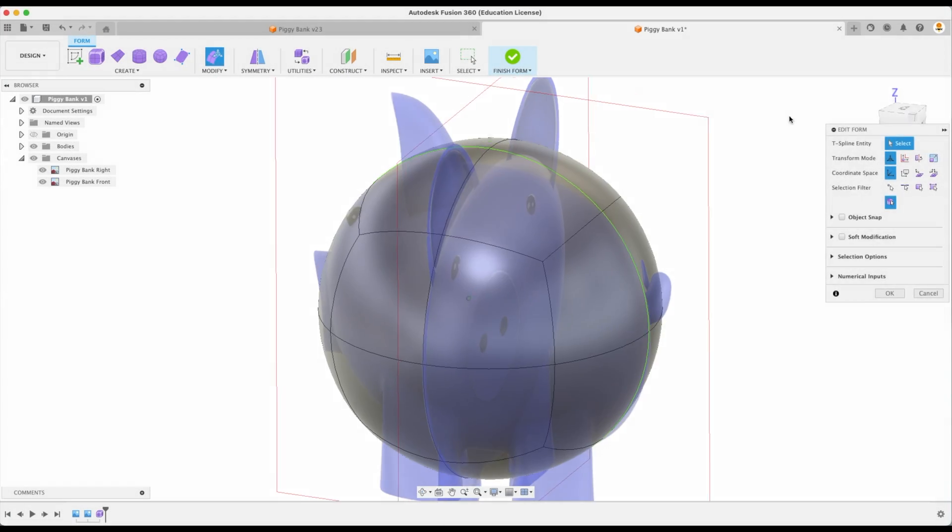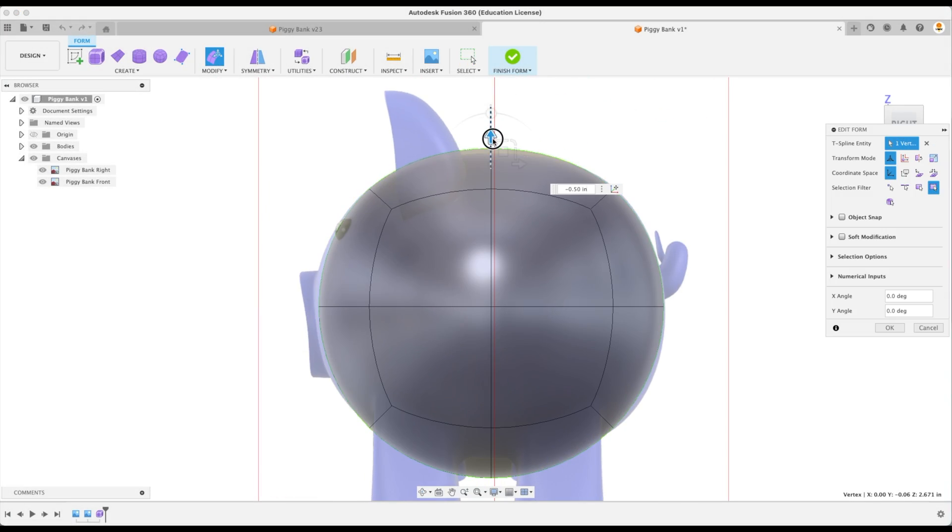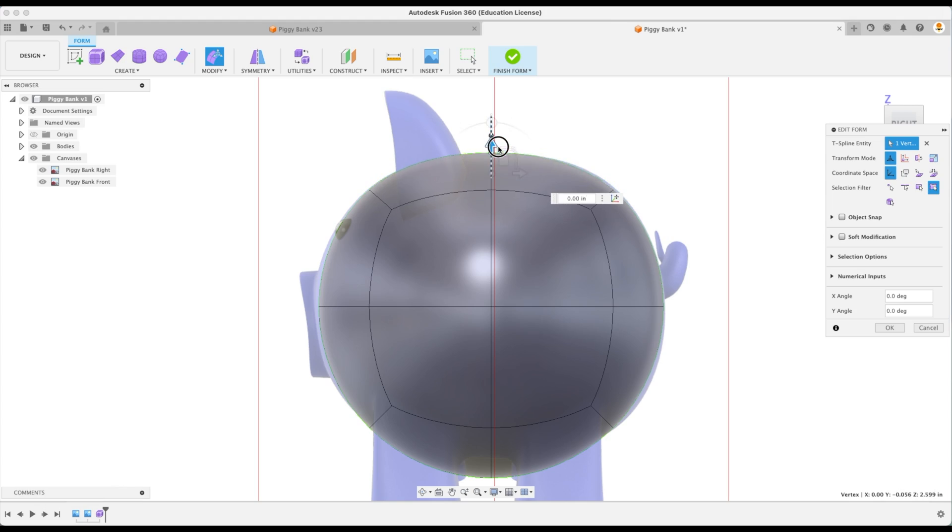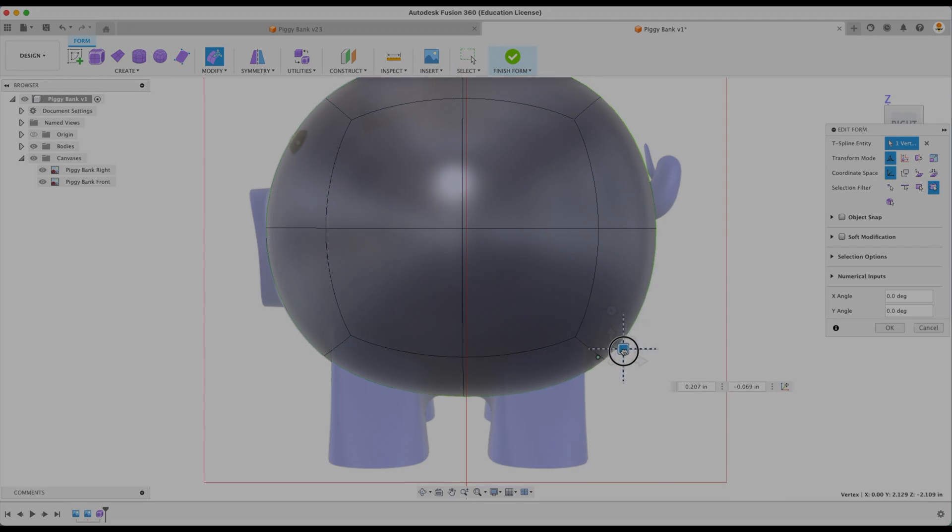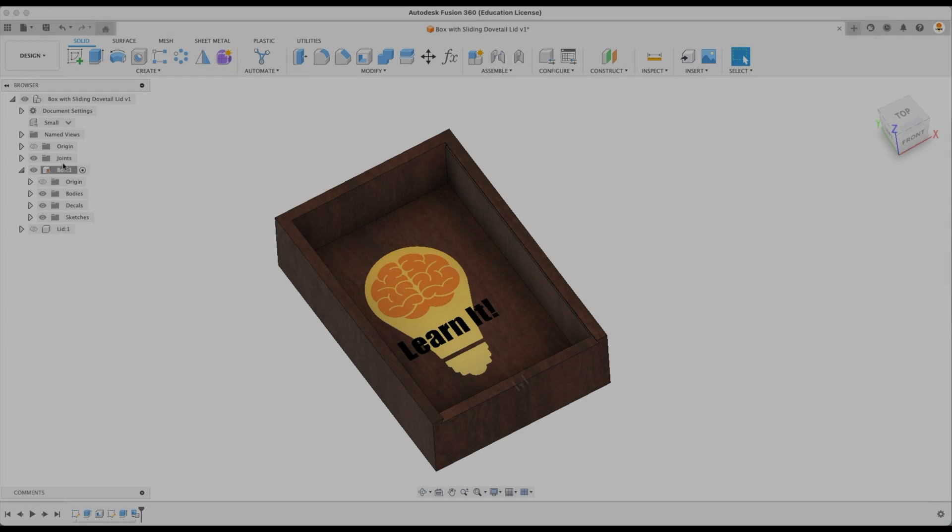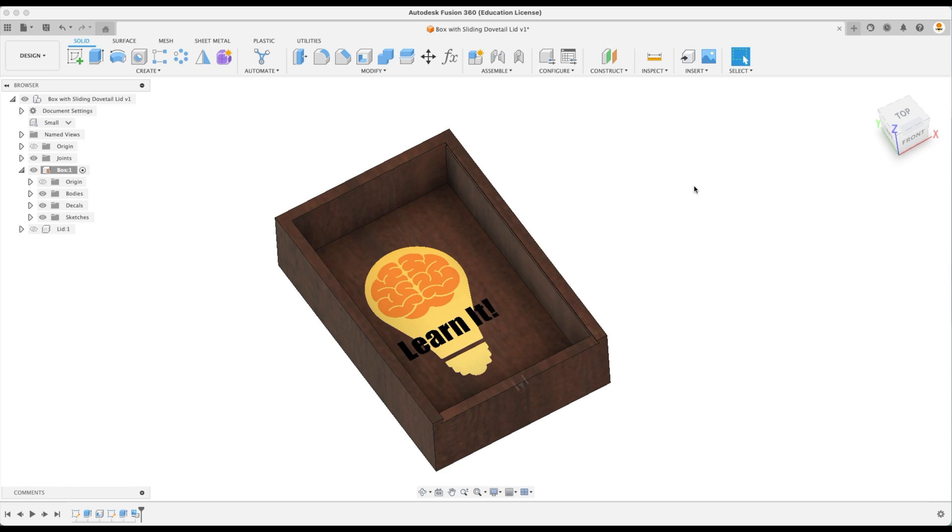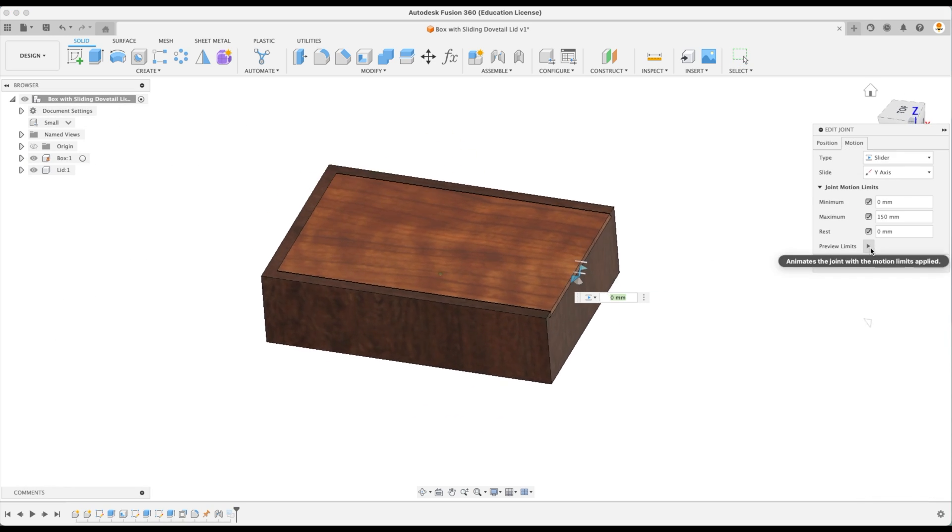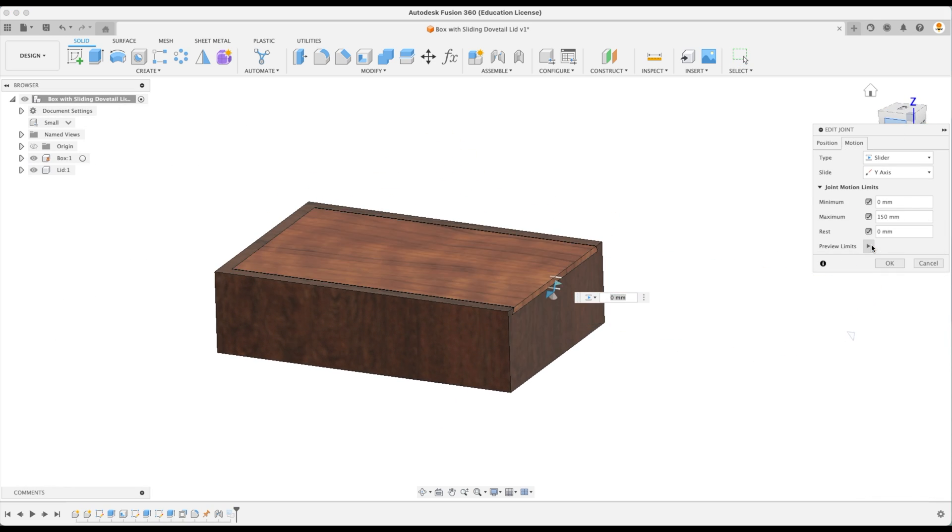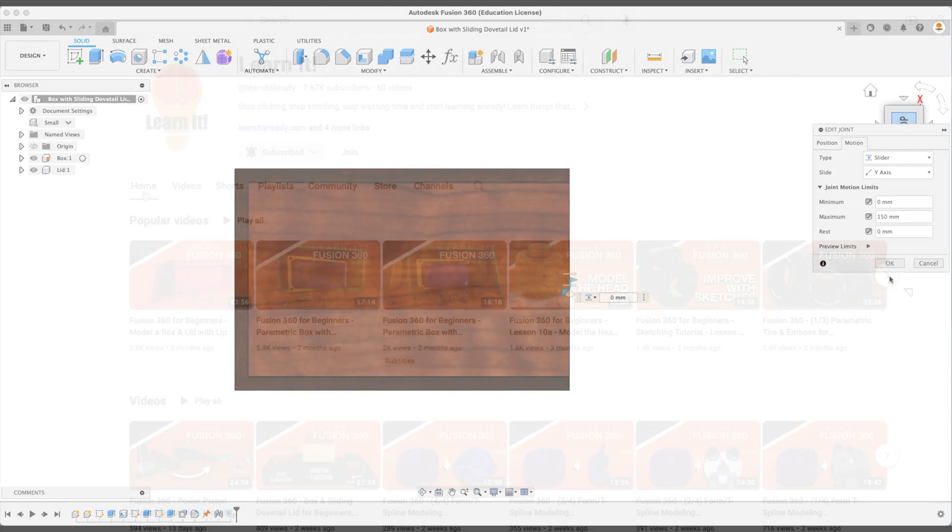Lesson 13 is a four-part series that will teach you the fundamentals of form or T-spline modeling. Lesson 14 will show you how to create a box with a sliding dovetail lid.